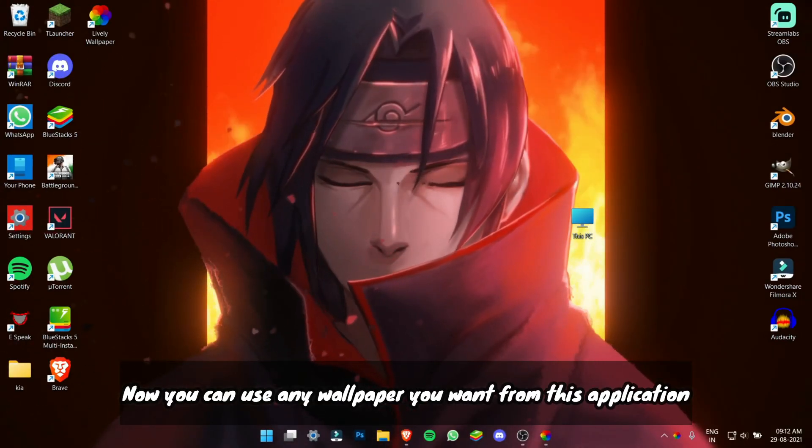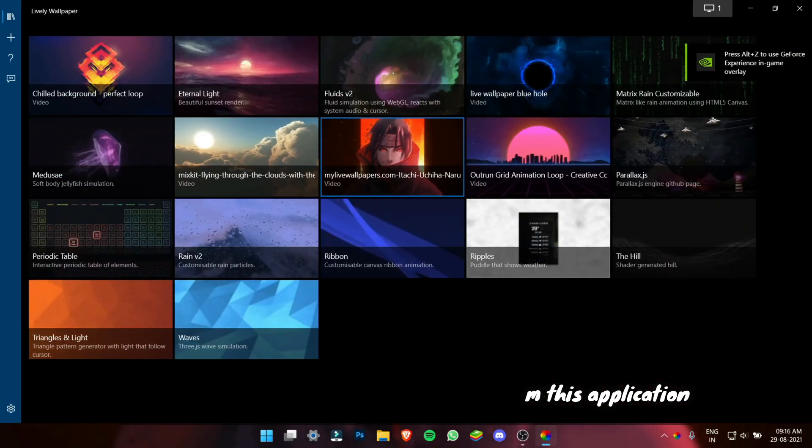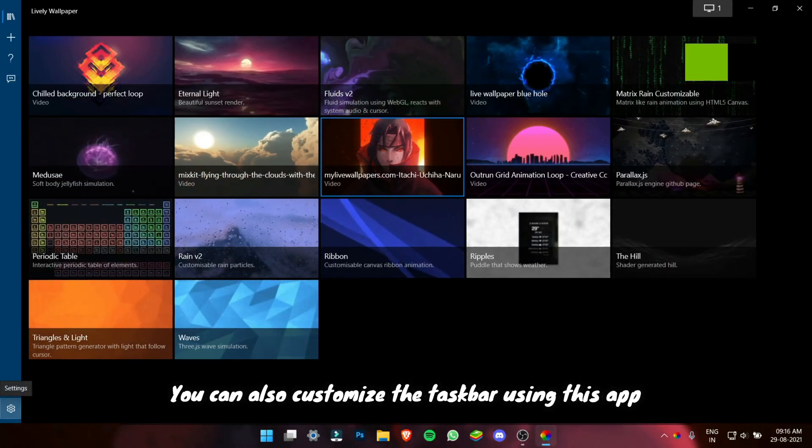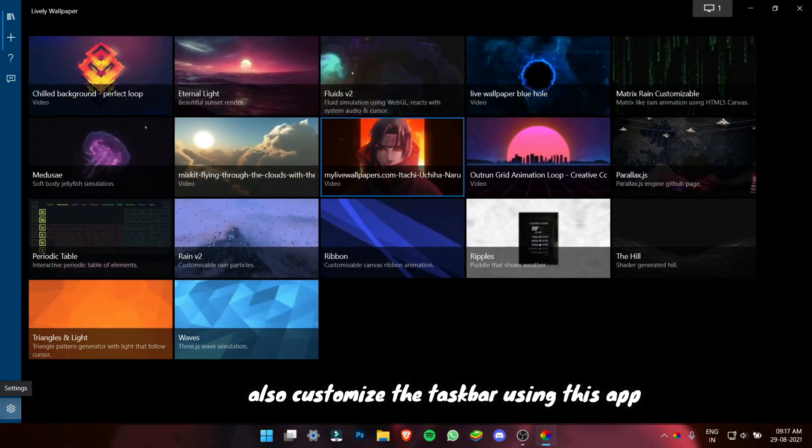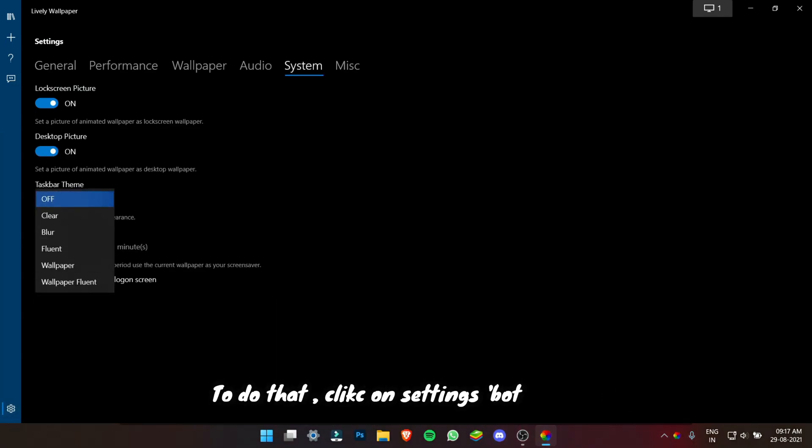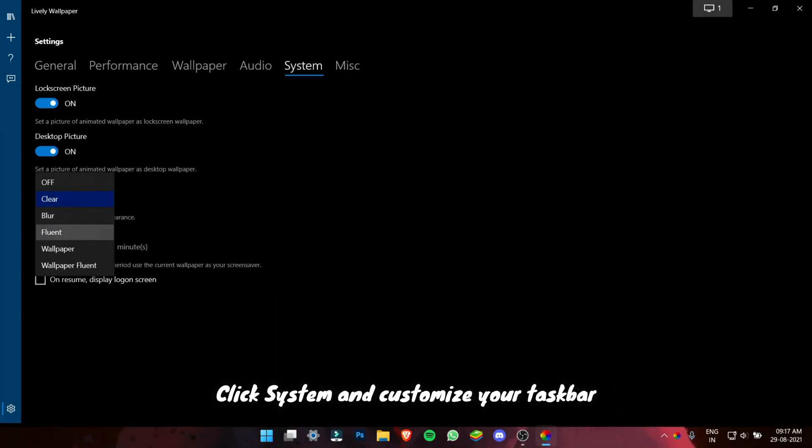So now you can use any wallpaper you want from this application. You can also customize the taskbar using this app. I have made it blur. You can click on settings and customize your taskbar.